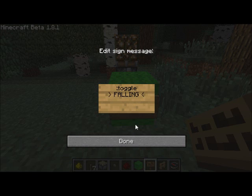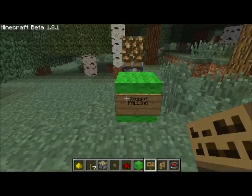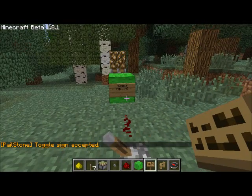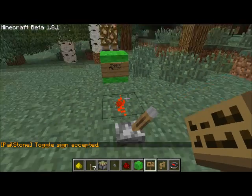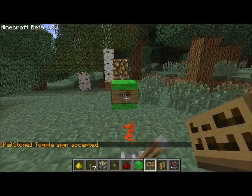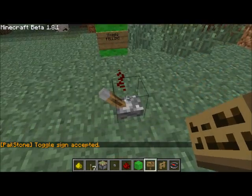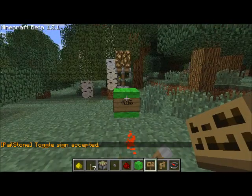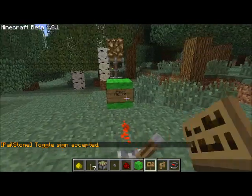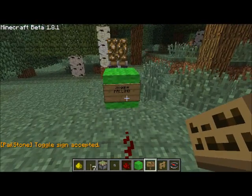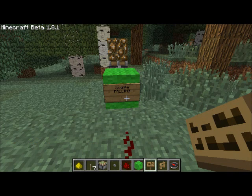For falling, we'll see that nothing happens when the input goes high, but when it goes low, it will go up. Toggle will default to rising.